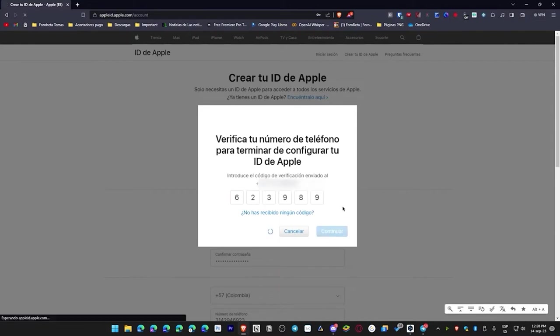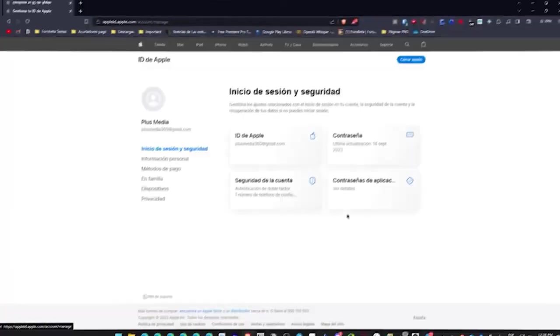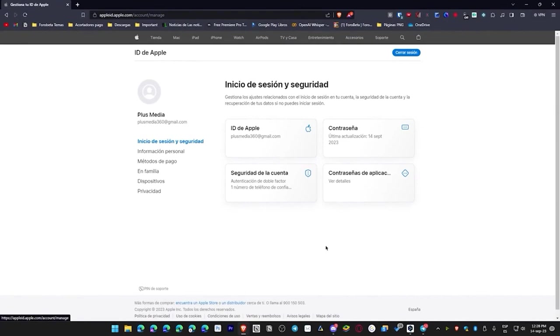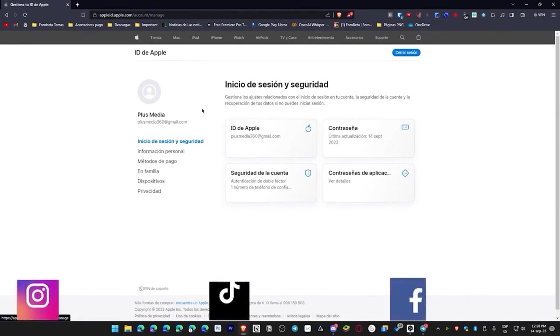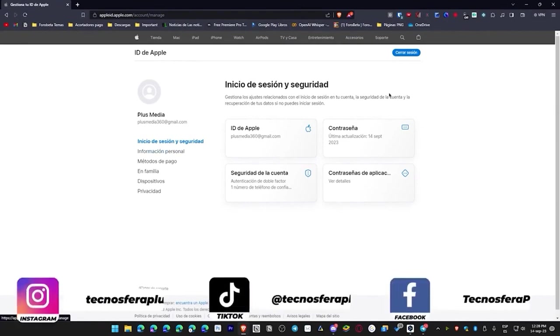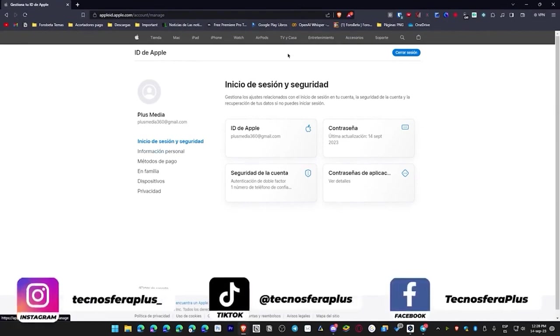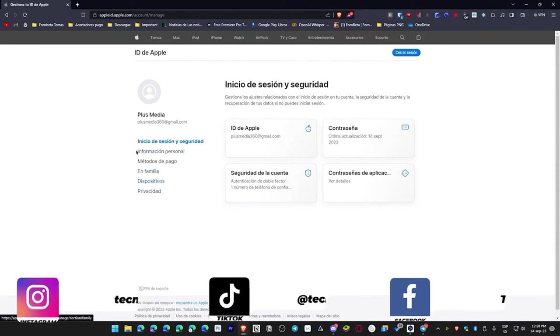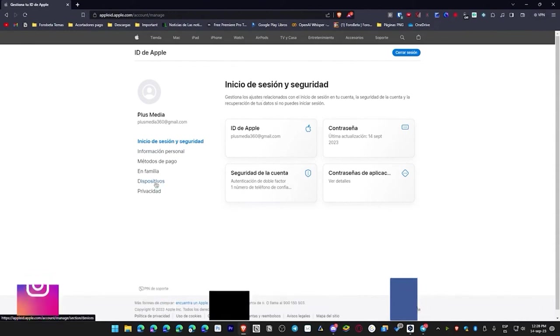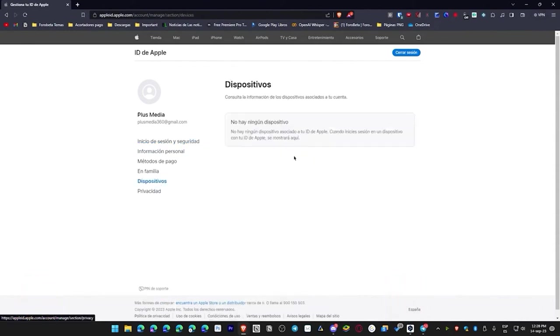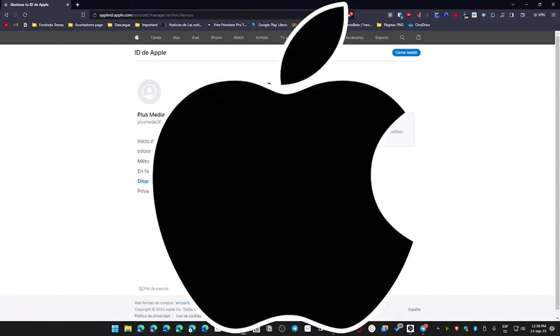Once we hit continue, it starts generating our Apple ID, and once we do that, we have our Apple ID. We can use it on all platforms that are linked to this account or directly log in on our devices. In this case, I don't have any, but as soon as I get an iPhone, iPad, or Mac where I enter this account, it will show up automatically.